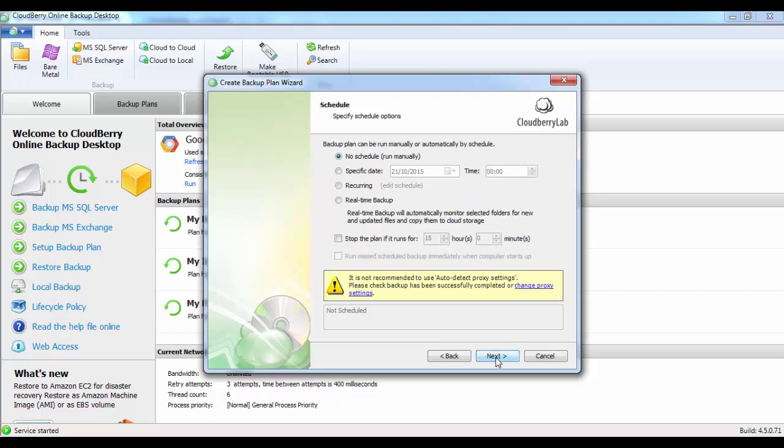You can set a schedule so you could have your backups run daily, weekly, any kind of recurring date or specific date. I'm just going to run this manually, so I'll accept the default.